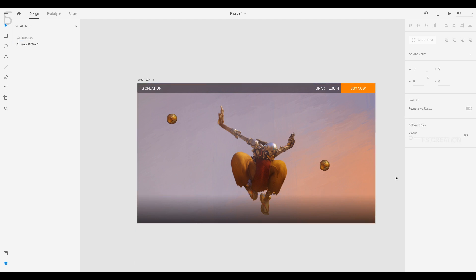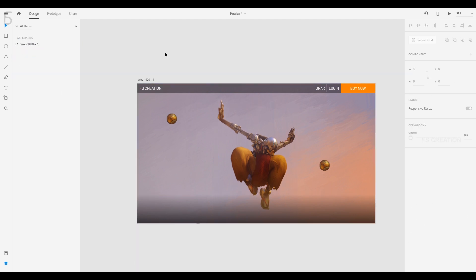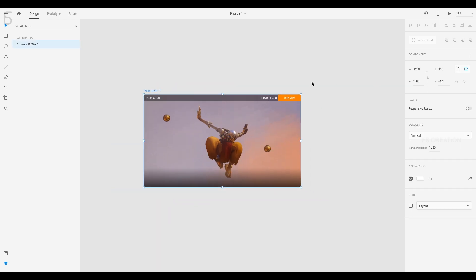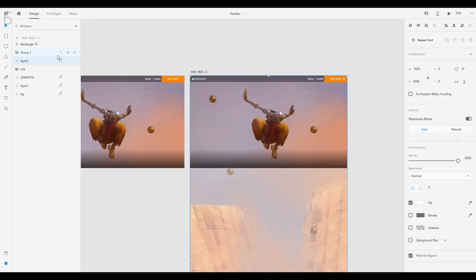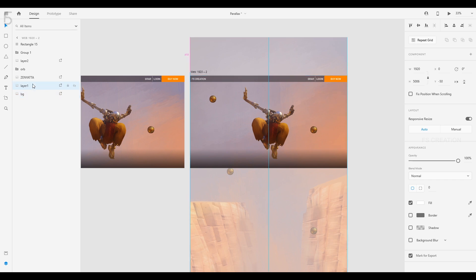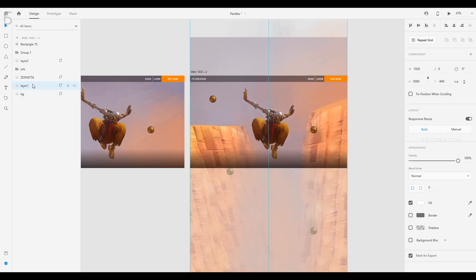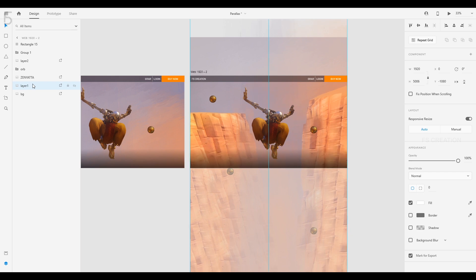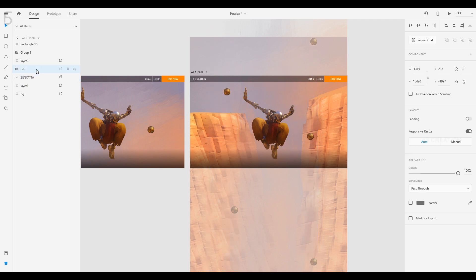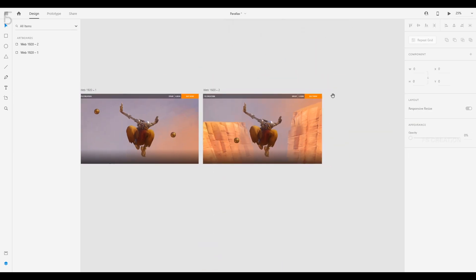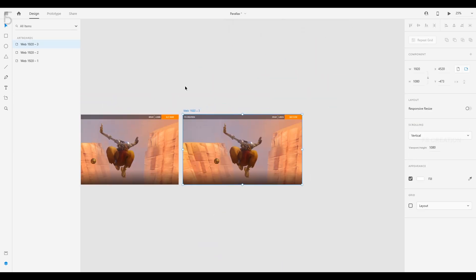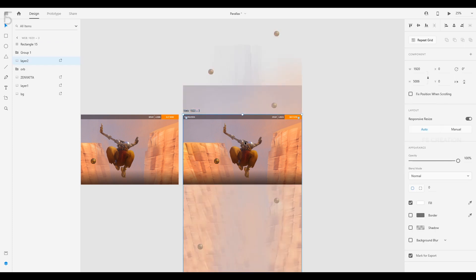Now we will do a smooth finishing and get our website ready. We will select the first artboard and duplicate it. In the second part, we will move the background layer. As you can see, we will move the layer in the scene. Let's check the other procedure when you check the artboard.